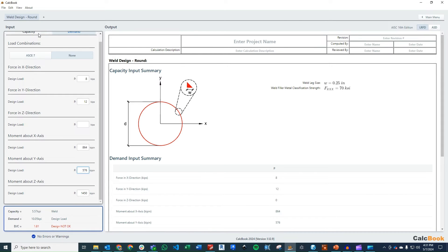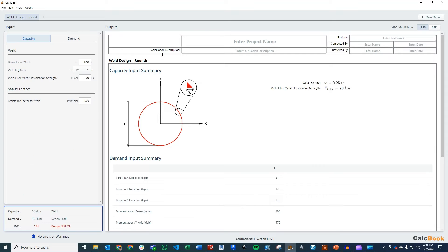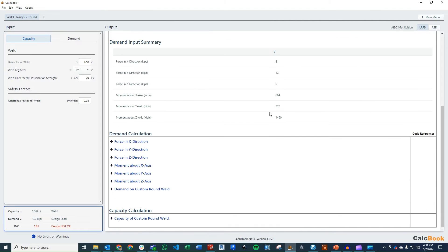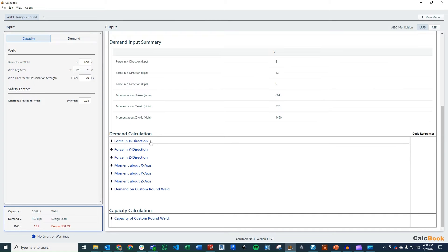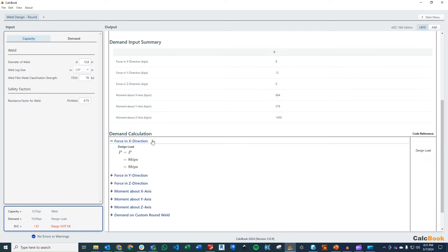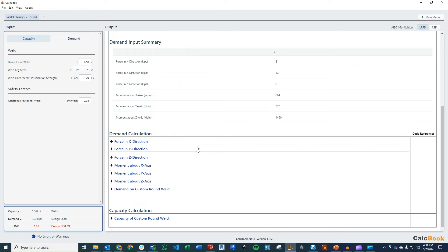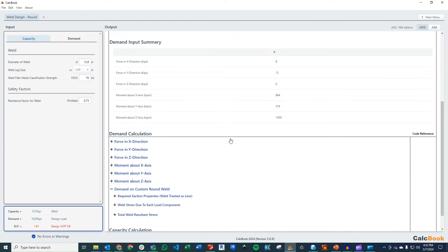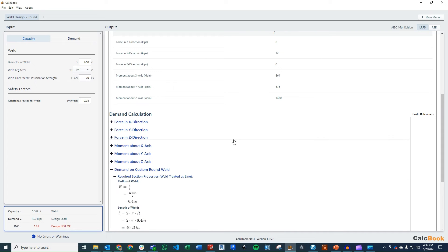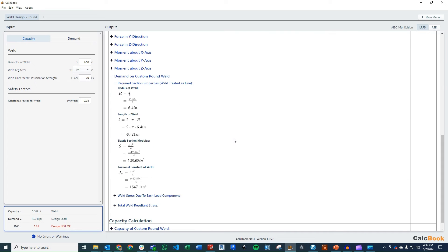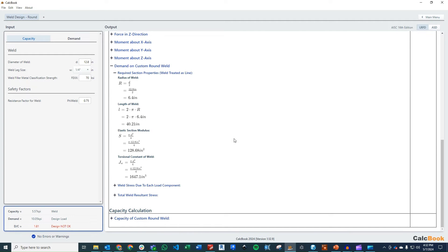Okay. So we've got everything entered now, and then we can go start looking at our demand. So we need to figure out exactly what all of these loads resolve to into the combined stress on the weld. So these initial dropdowns here are just going to reference what we entered in as the user inputs for the loads. But then we want to look at the demands on the round weld. So first, we need to figure out what our section properties are for the weld treated as a line.